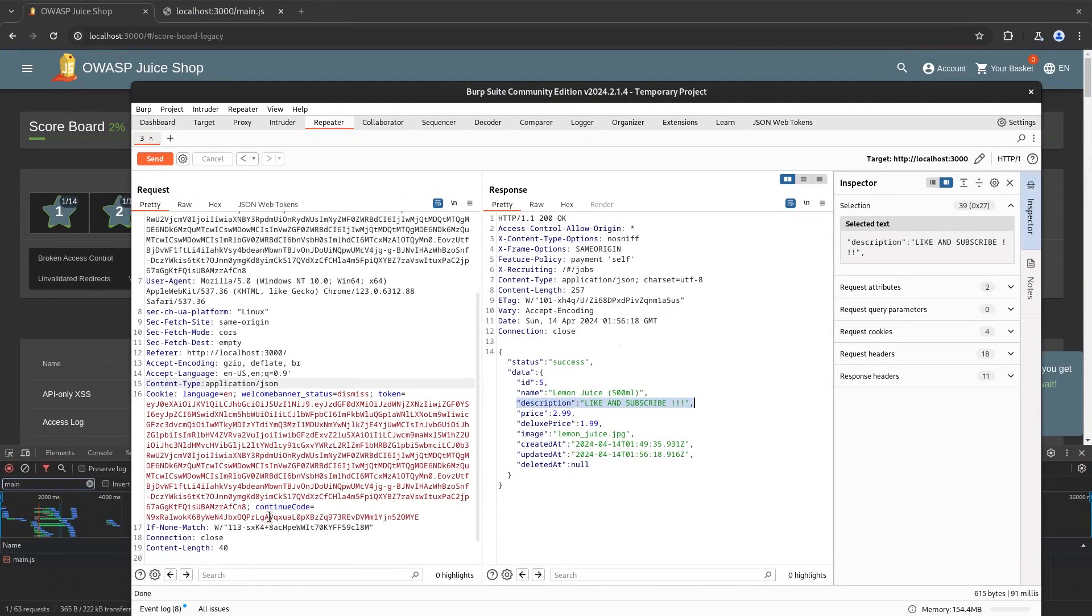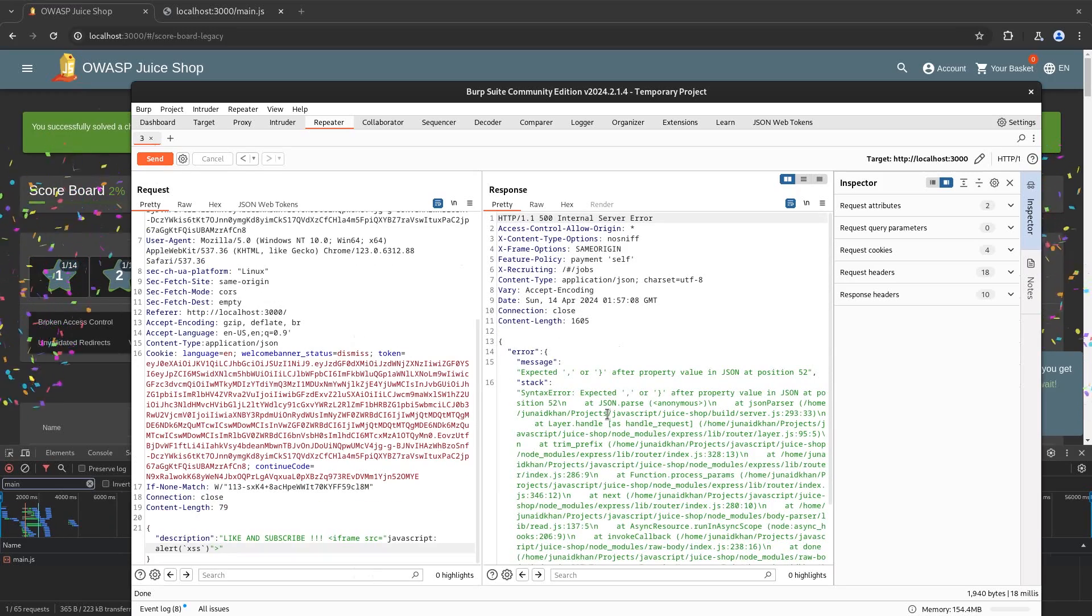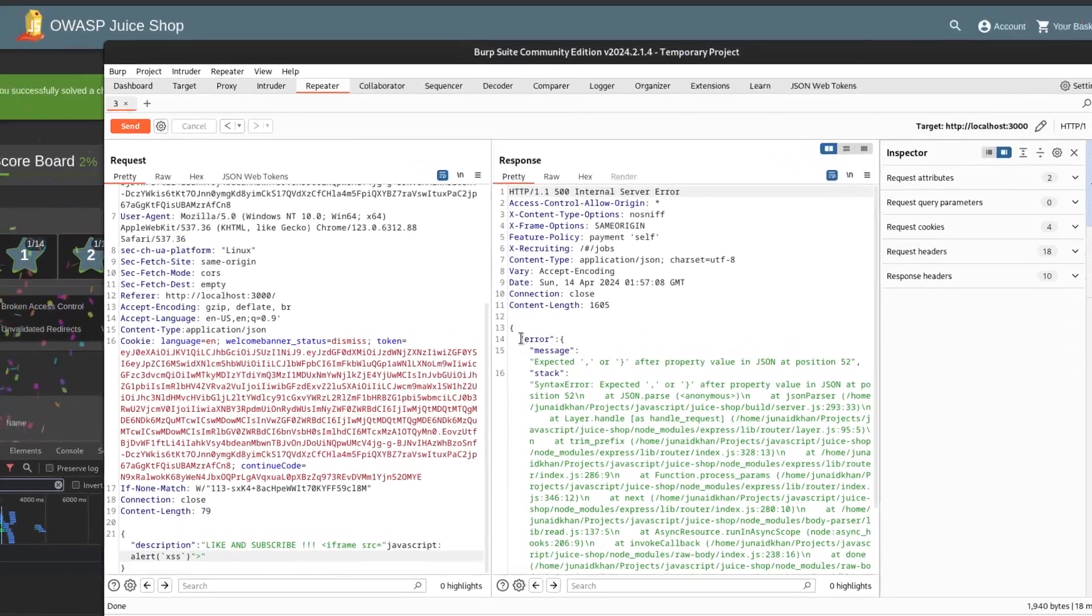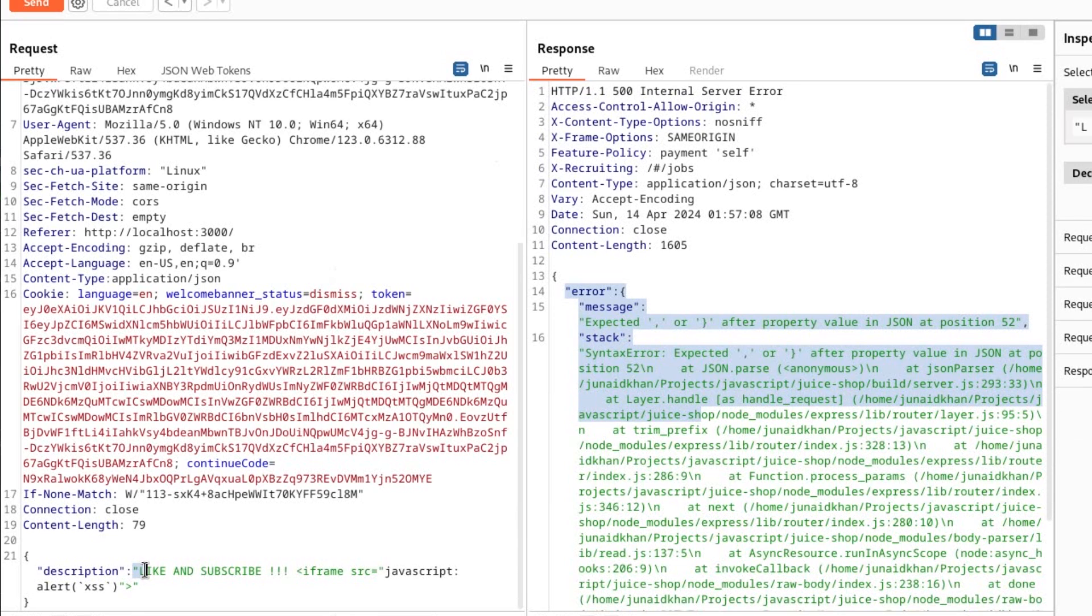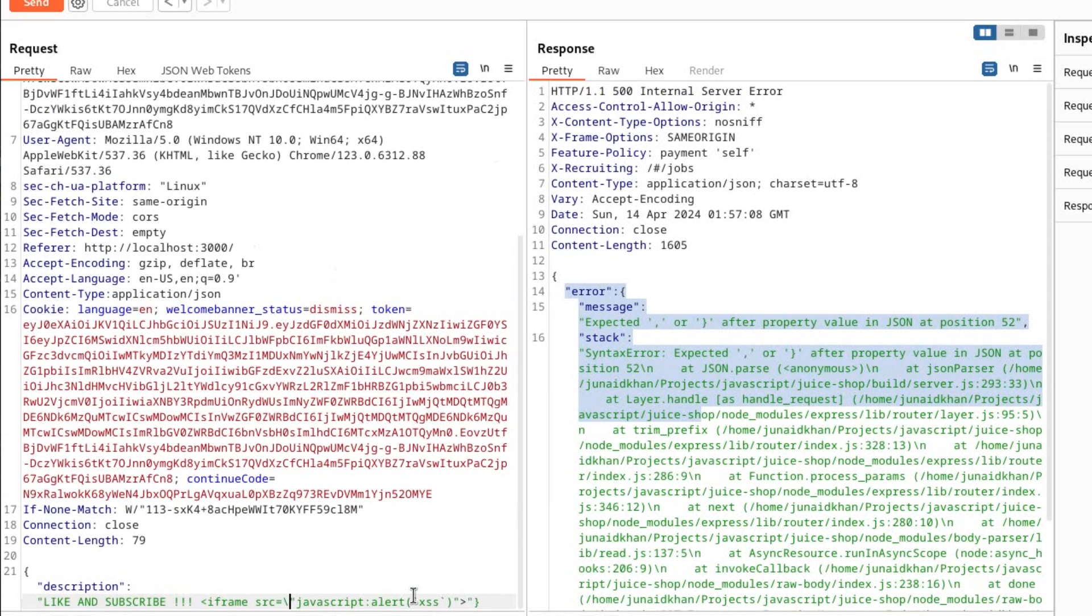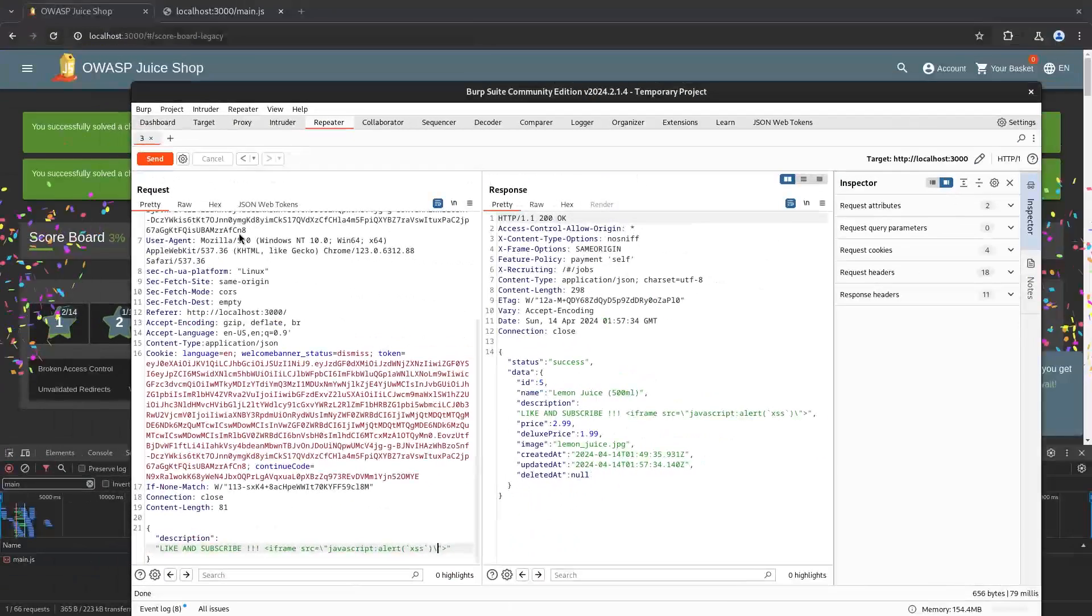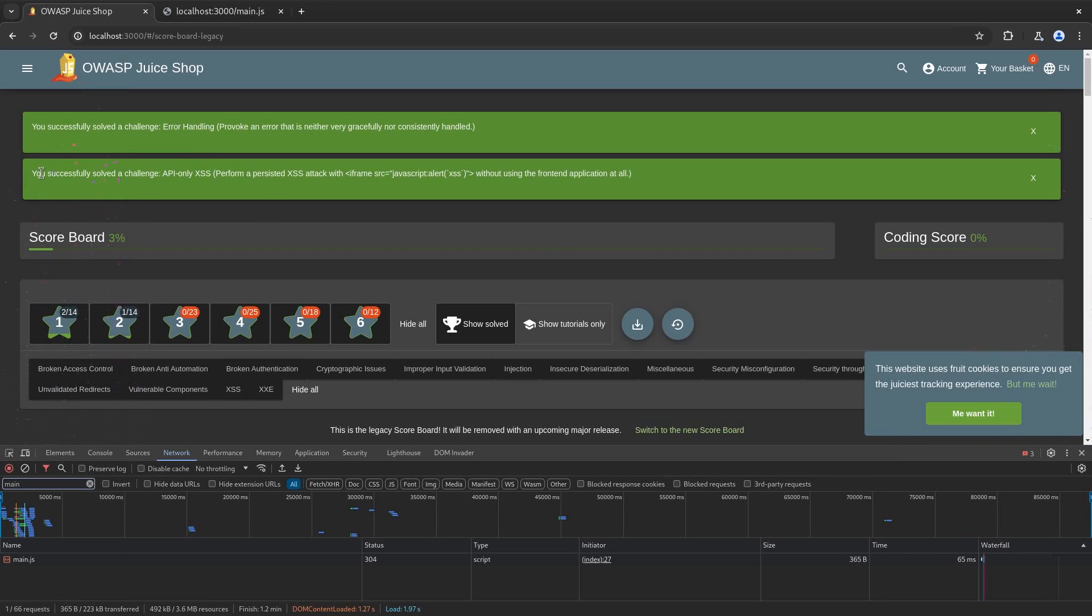So it returned an error and it's because we have started a string with a double quote which gets ended right over here with this double quote. So in order to escape that we can add a slash in front of it, or we can convert this double quote to a single quote and that will resolve the problem. Now if I send the request you can see that the challenge got resolved which was you have successfully solved the API XSS challenge without using the front-end application at all.